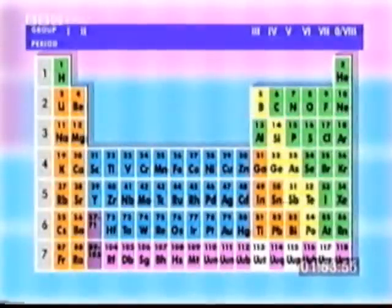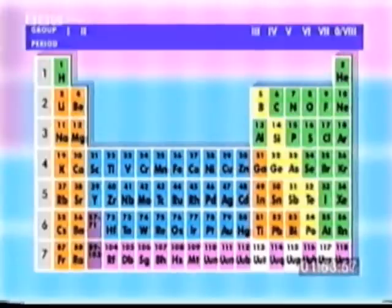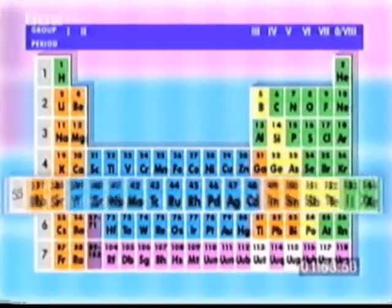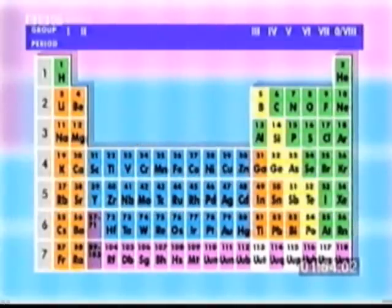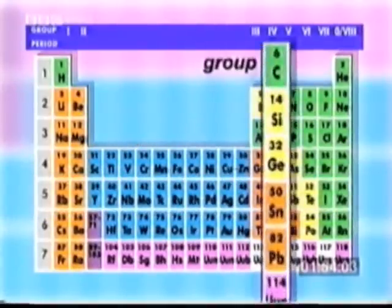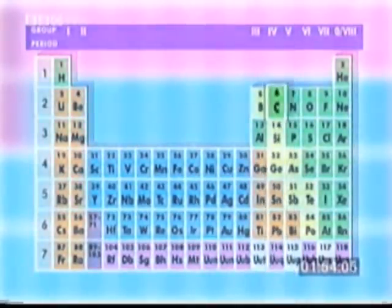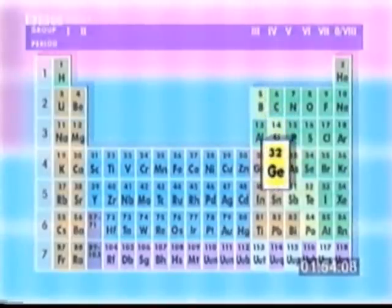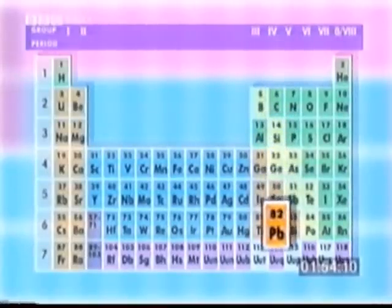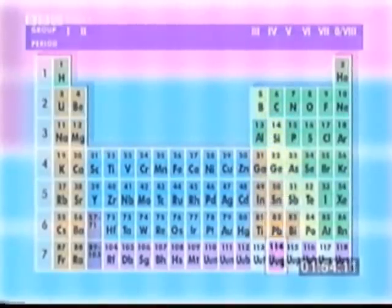The periodic table is always set out in a grid of rows and columns. Each horizontal row is called a period and each vertical column is called a group. Elements in the same column or group have similar properties and behave in a similar way chemically.